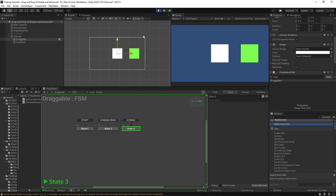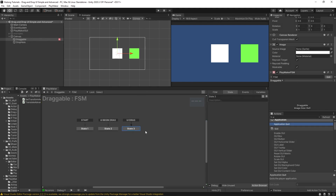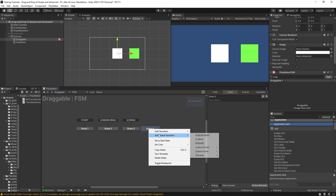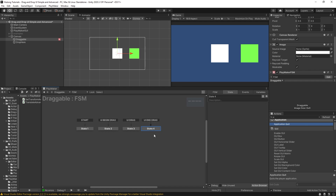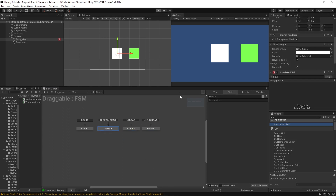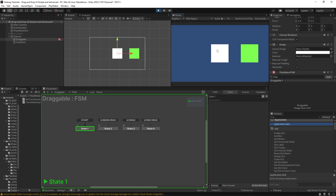It's stuck in the drag state because there's nowhere else for it to go. That's where if we add a new state, we can put in another global transition — UI events — and drag. So you have UI begin drag, UI drag, and end drag. Begin drag is the first moment, drag is the whole time while you're actually dragging it, and end drag is the moment you stop. But alone, this isn't really going to do anything, so pressing play and dragging the square doesn't move it — but at least when I let go, it goes to UI end drag.